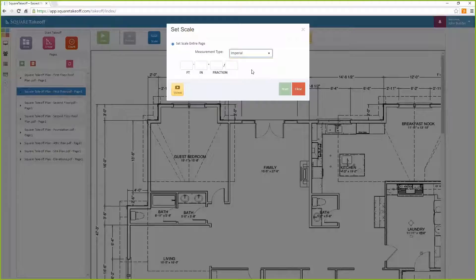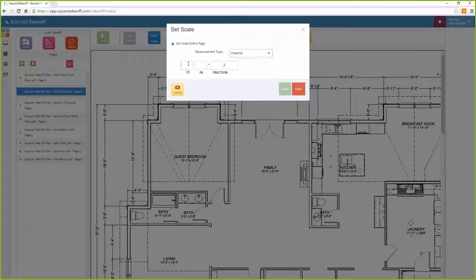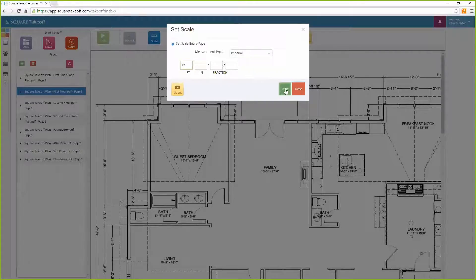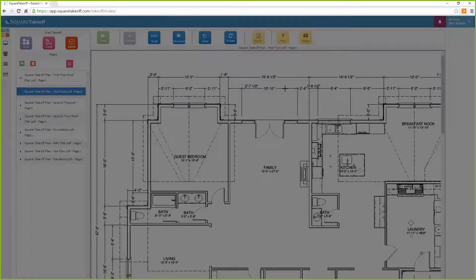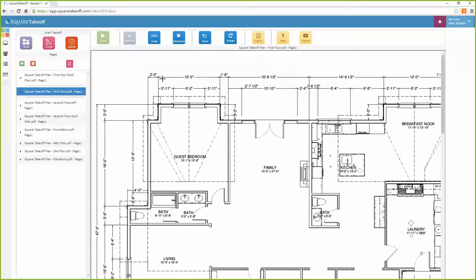Now enter a measurement value of a dimension line or a known measurement, and then click the start button to continue. You will then pick the first point of your line.